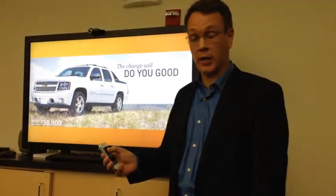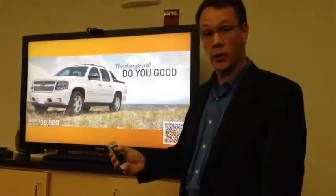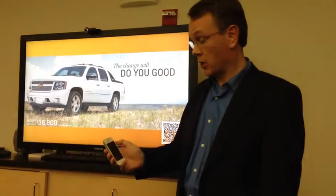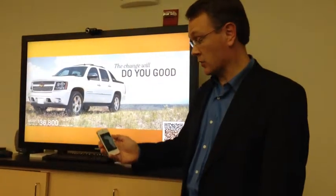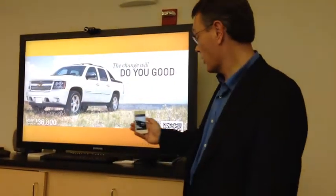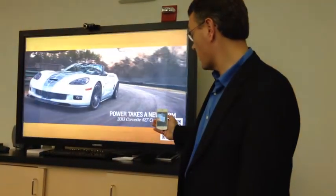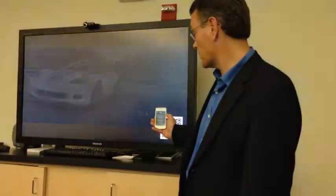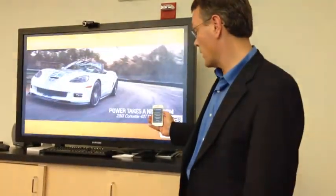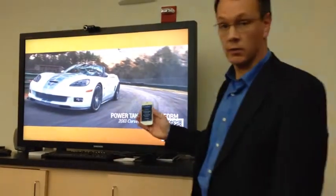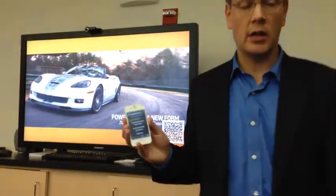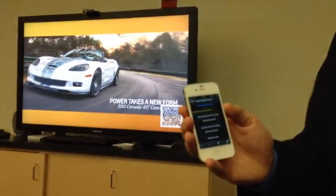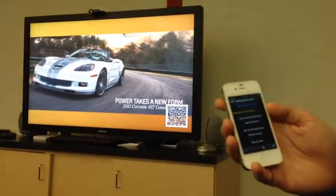So all I need to do when I see that QR code is open the QR reading application, point the camera of my phone at the QR device, and it grabs the web page that that leads me to. And you can see here, it's a mobile control site for the screen.